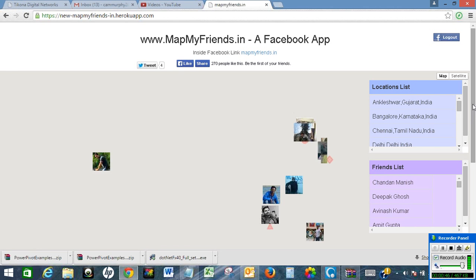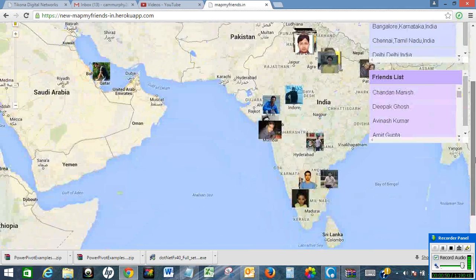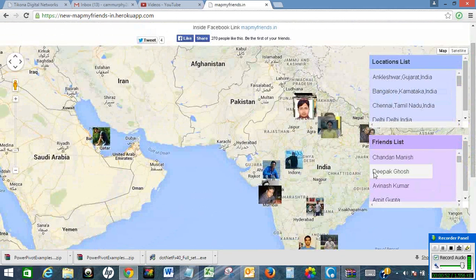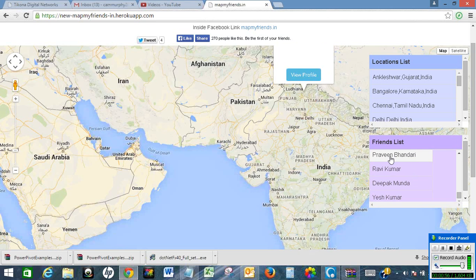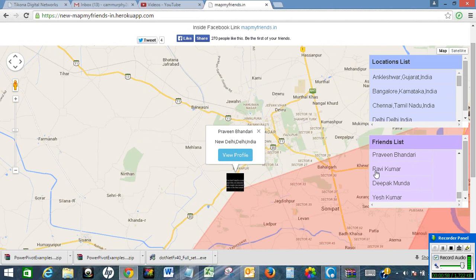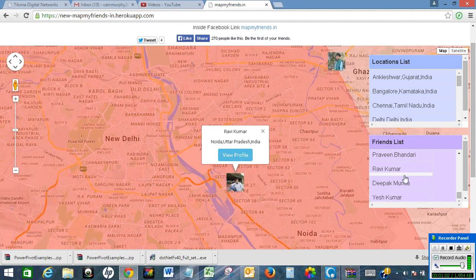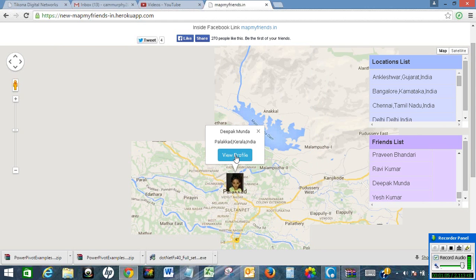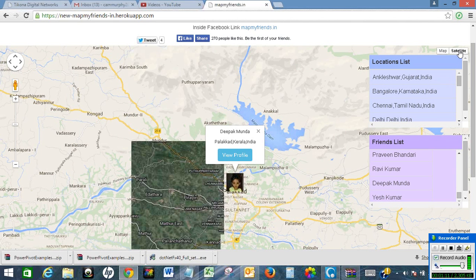It has created a map of all my Facebook friends' locations. I can see all my friends and their locations — Ravind Bhandari, Ravind Kumar — and their respective locations. It's a very good app. I can also see satellite images and a satellite map as well.